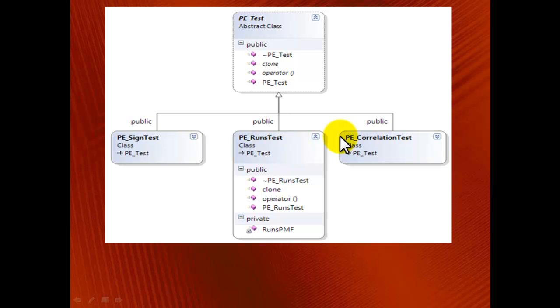The next two design patterns are the factory and singleton patterns. Suppose we allow the user to provide textual input that specifies the test name, such as SignTest. Based on the textual input, we create the corresponding test object and run the test.